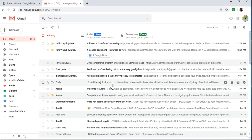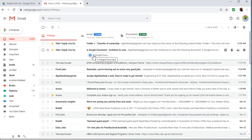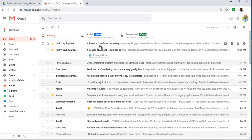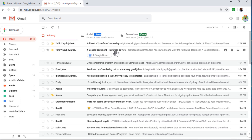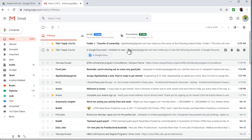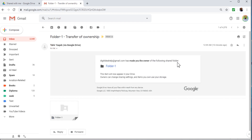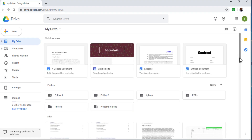When we share Google Drive files to someone, that person gets notification emails. We shared a Google Docs file and transferred ownership of a folder. The email invitation to view is a generic email from Google saying this person has invited you to view the following document. Similarly, when you transfer ownership, the other person gets a 'Transfer of Ownership' email saying this person has made you the owner of the following shared folder.